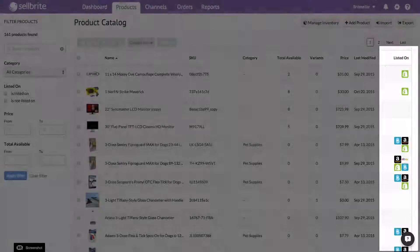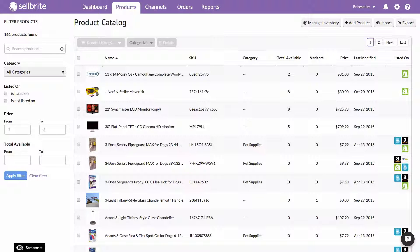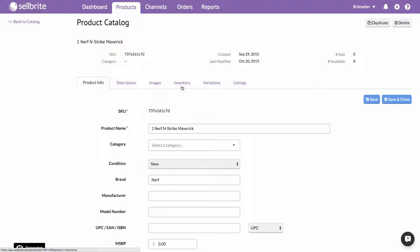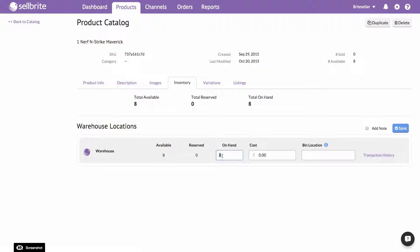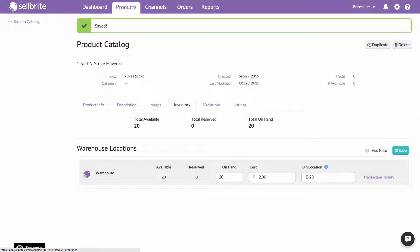There are three ways to add inventory to products in Sellbrite. The first way to add inventory is manually through Sellbrite's interface. You can enter your inventory quantities, cost of goods, bin location, and a note for inventory transaction purposes, all one product at a time.